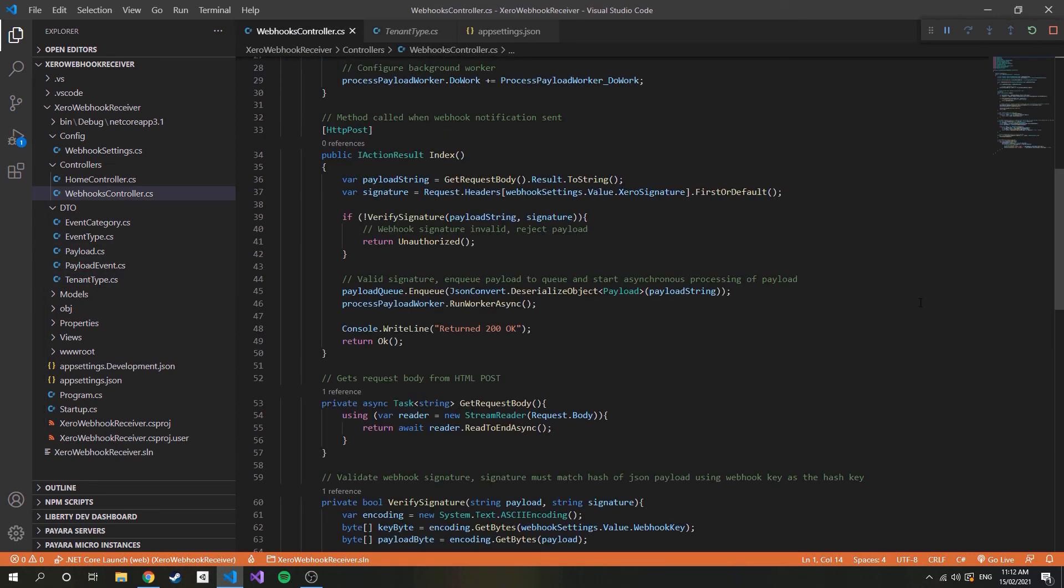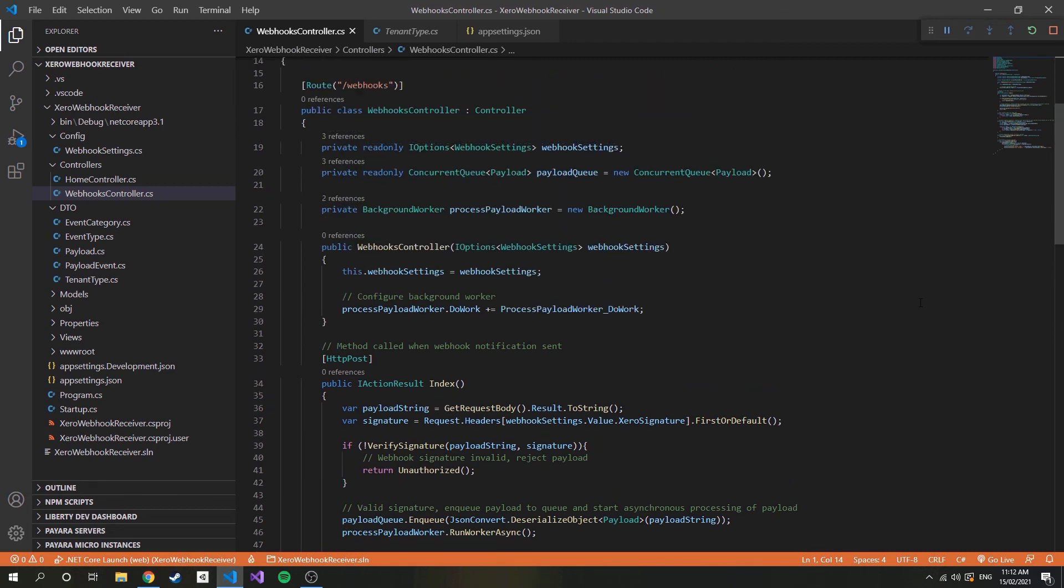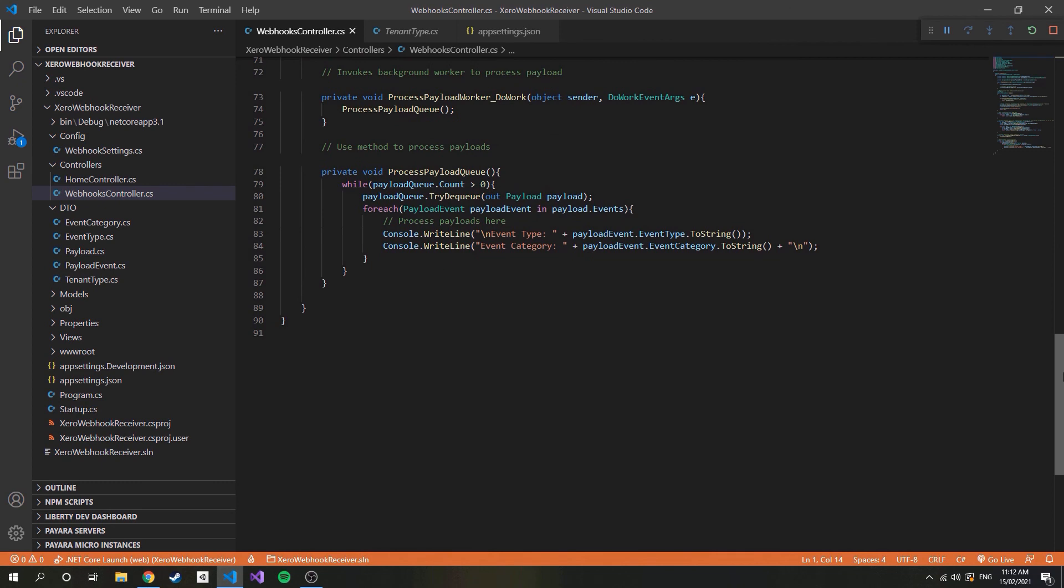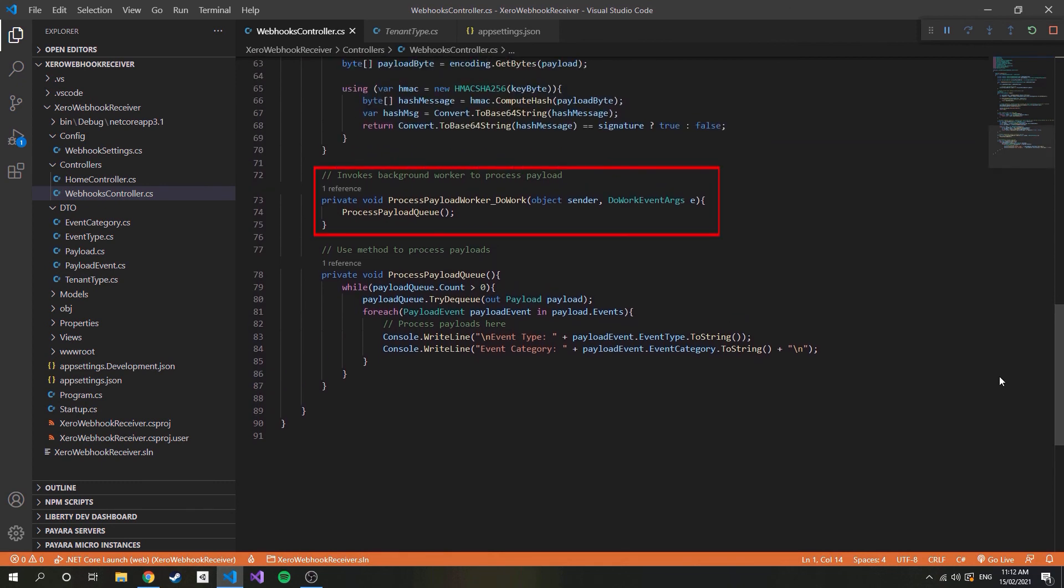After converting and adding to the queue, we call a background worker to run. This worker is defined above. You'll notice in the constructor I append something to DOWORK. What I am appending is actually a method, defined down here. When the worker runs it will first call this method. As such whatever we do here will be done asynchronously. For now I am calling another method that simply prints the event type and category from the payload object.